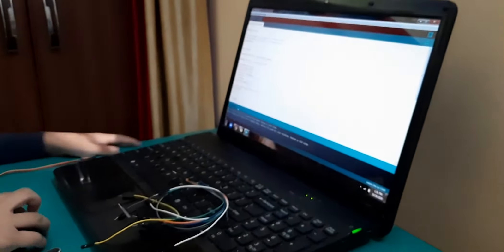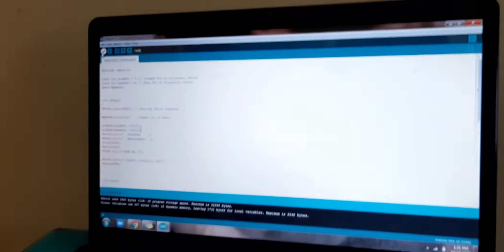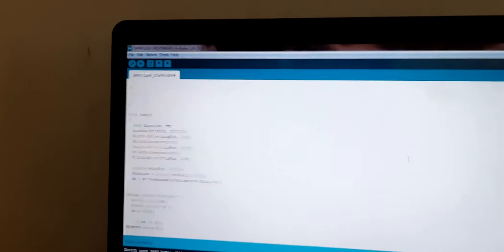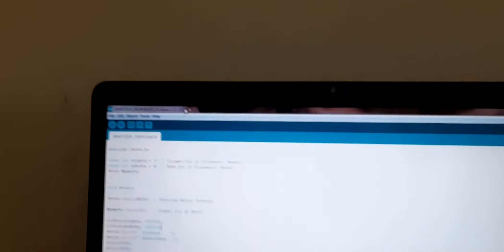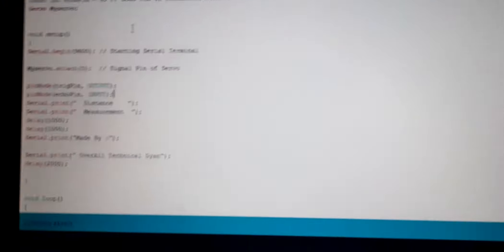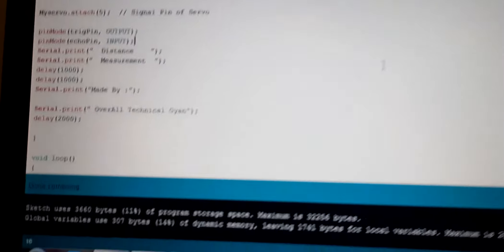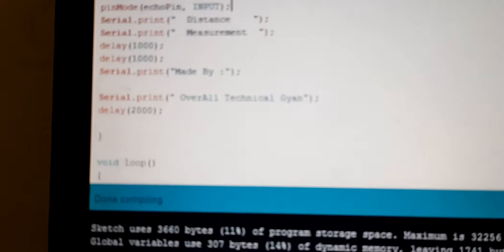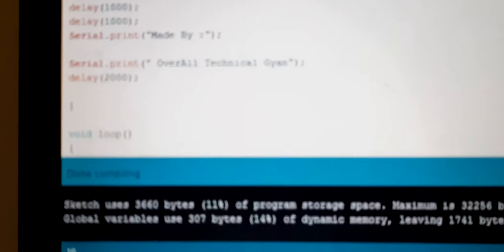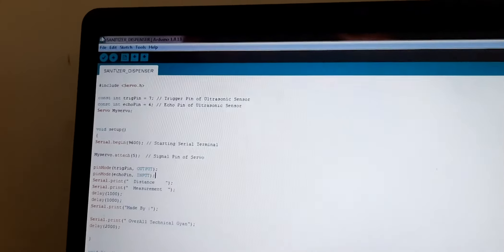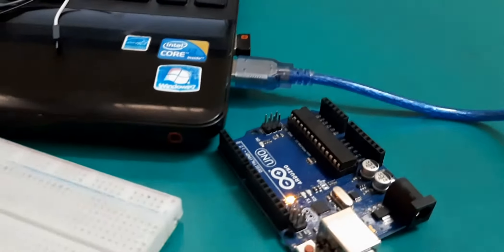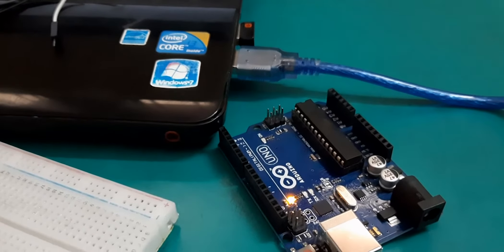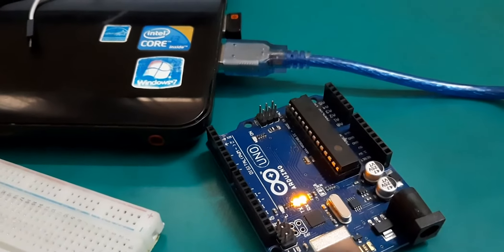This is my code. First I have to verify it. It's compiling. Now I have to upload this code in my Arduino Uno. Now I will upload. It uploaded.